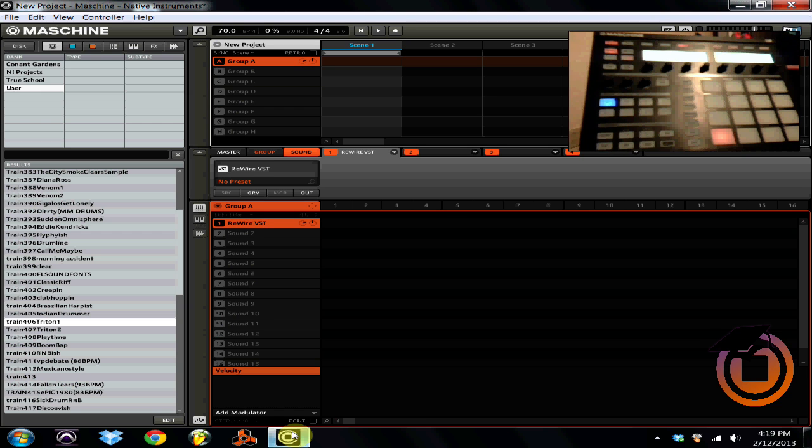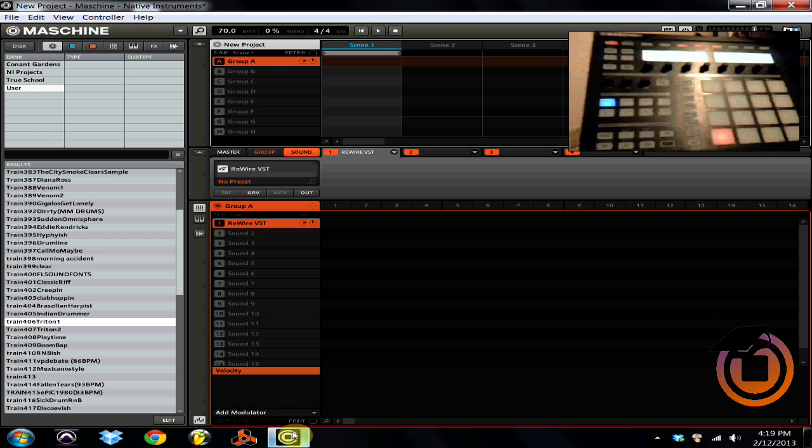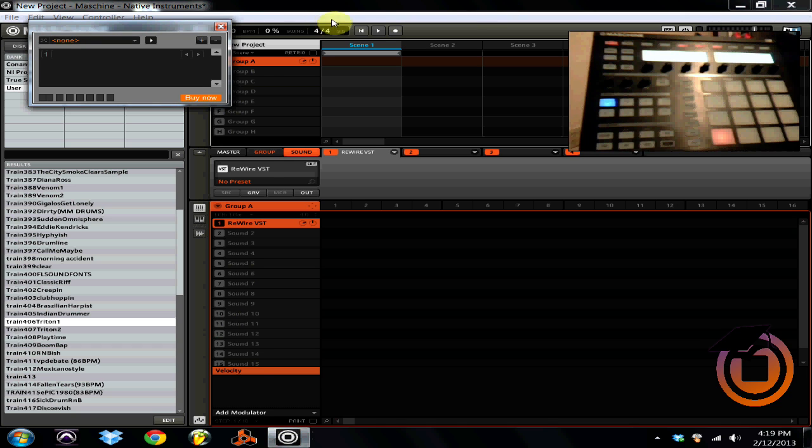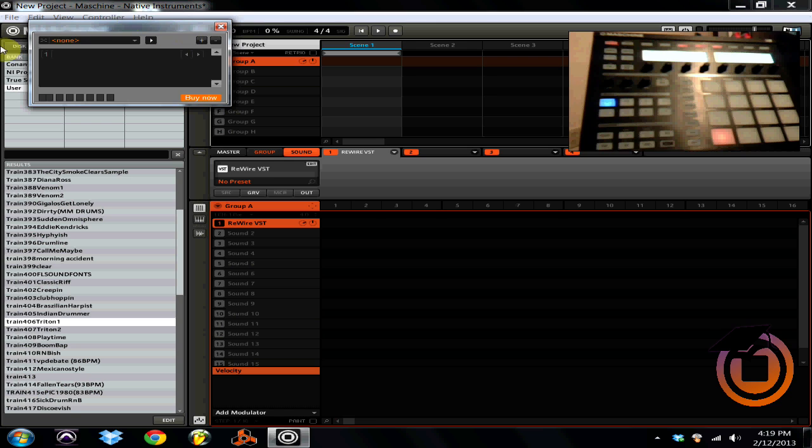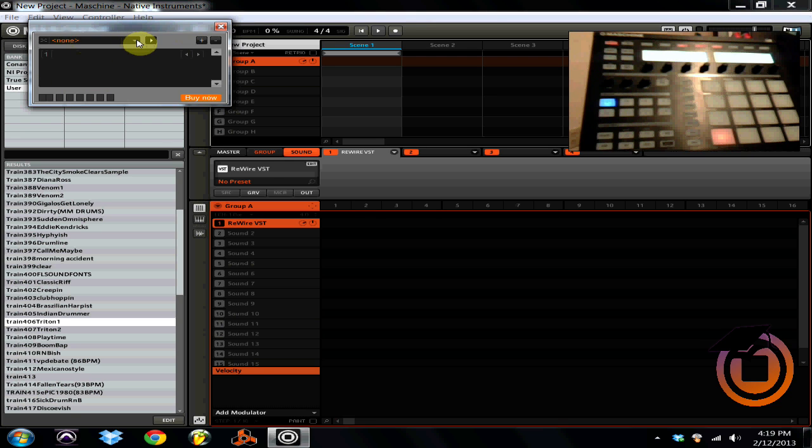Then on the right screen you're going to scroll down till you see your ReWire VST and there it is right there. Hit load. We're going to get out of the browse and now we're going to hit the fifth button.